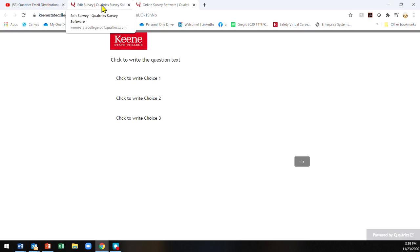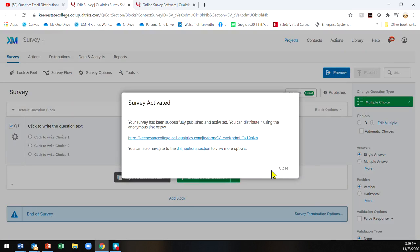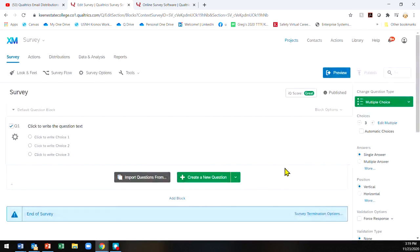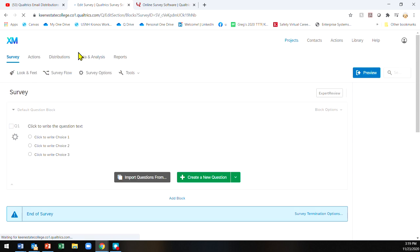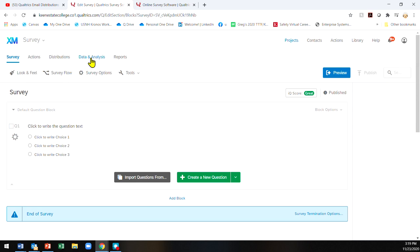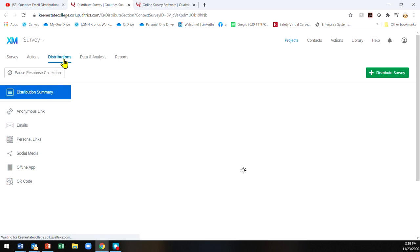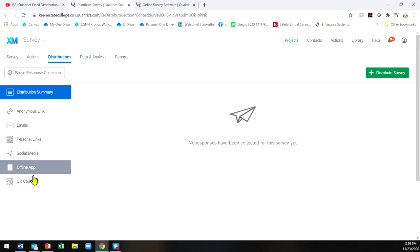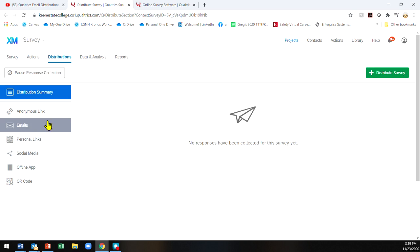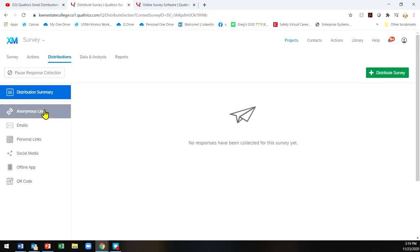Go to distributions and you can click how you would like to share your survey, whether it's QR, app, social media, personal links, emails, or anonymous link. Typically I use the anonymous link to send it to my students.